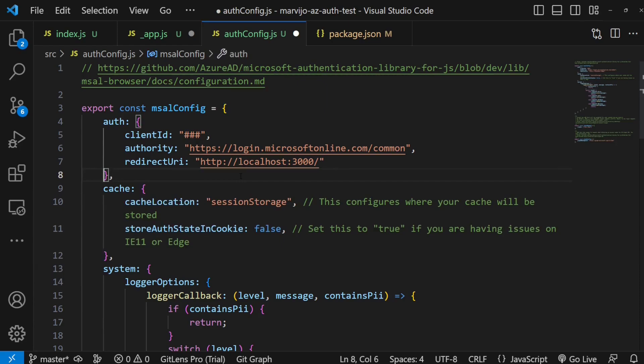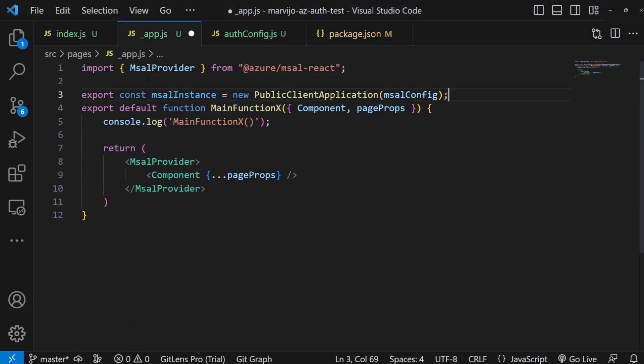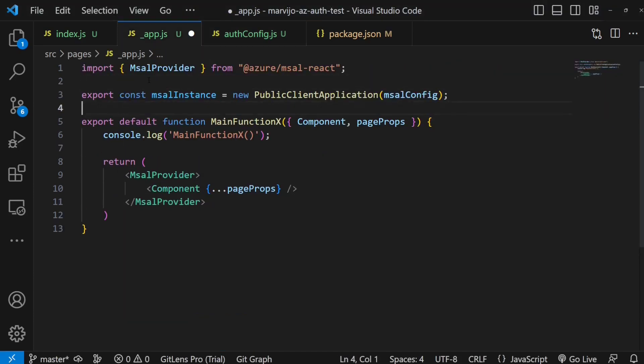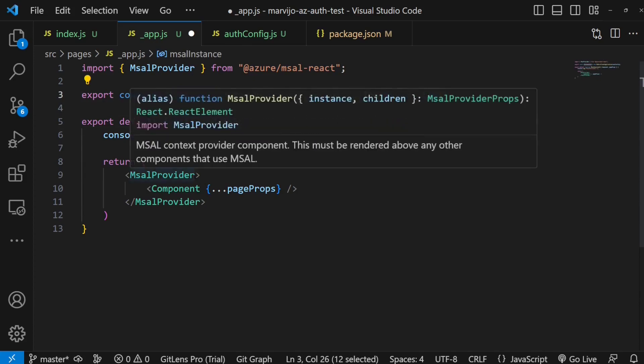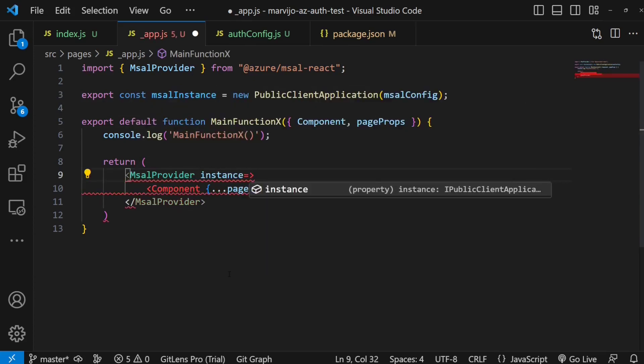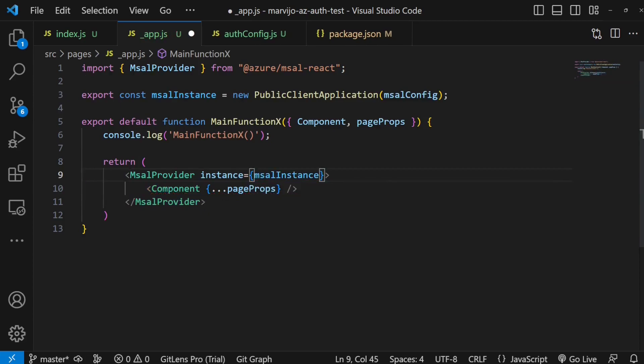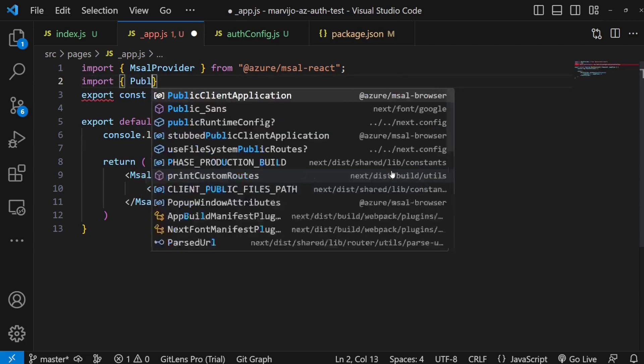Now that we have our auth config, we're going to pass it over to the Microsoft authentication library. This particular instance is what we're going to provide to our provider. Let's define it by adding an import.